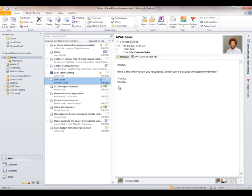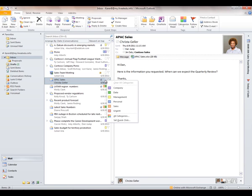This email relates to sales — she's asking about the quarterly review I'm supposed to be putting together. I want to talk about two icons to the right of the message: Categories and Tasks. We're going to talk about both of those. If I right-click the Categories button, I have a number of different categories I can choose from. These have been customized — I'll show you that in a moment.